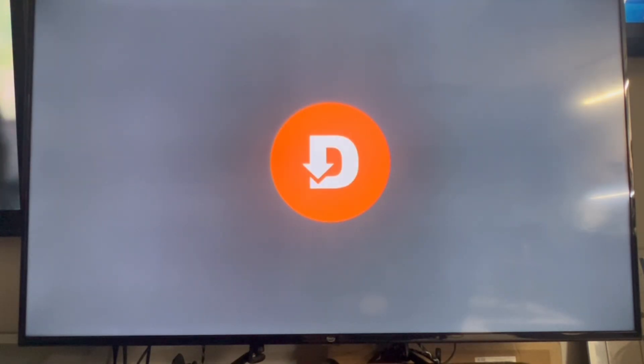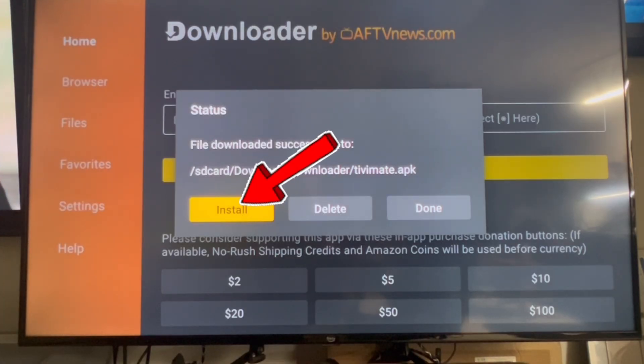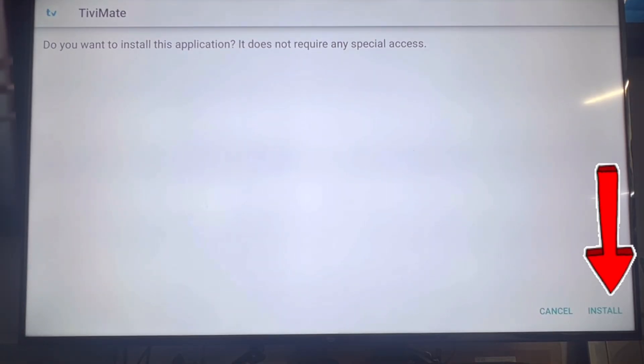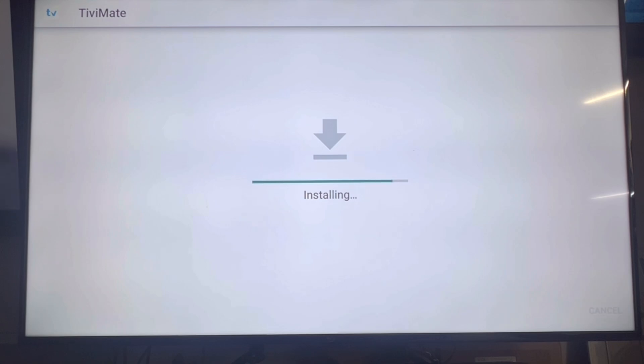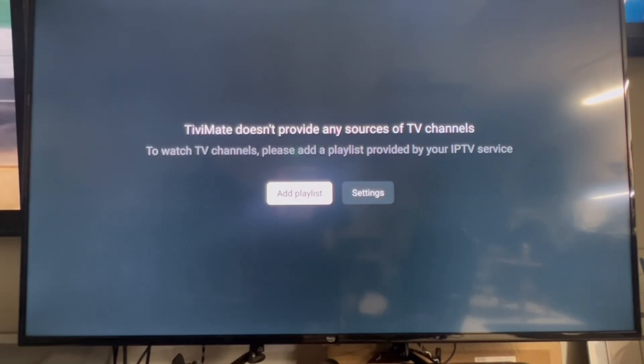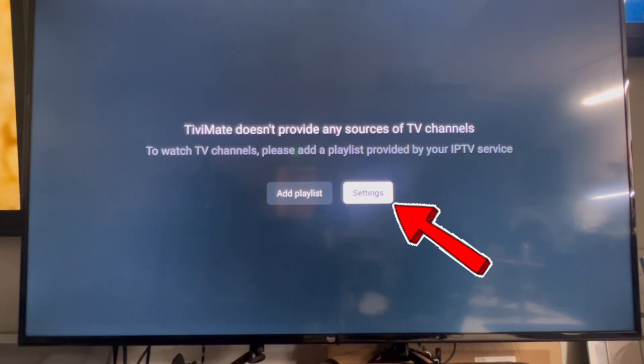Now you're going to click on install again, and then you're going to go over to install. Click install there. Once it's installed, click open, click settings.